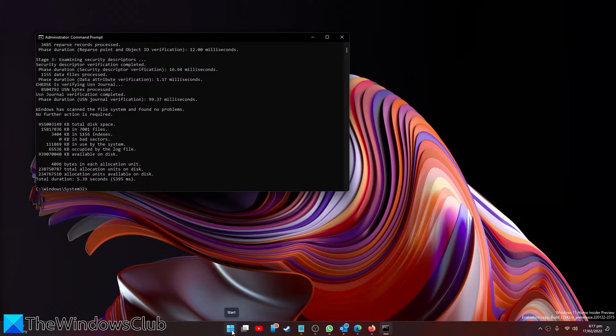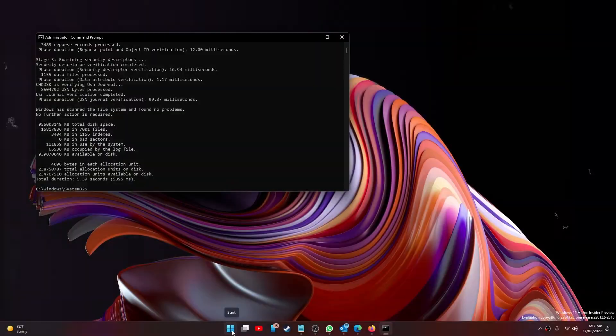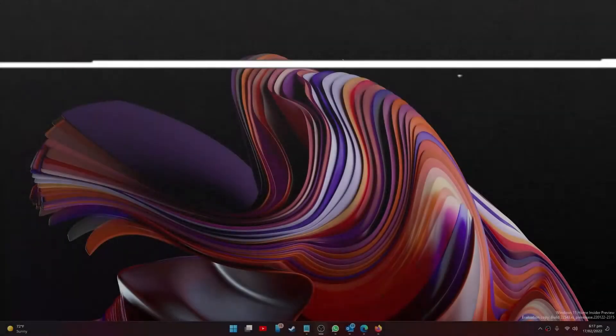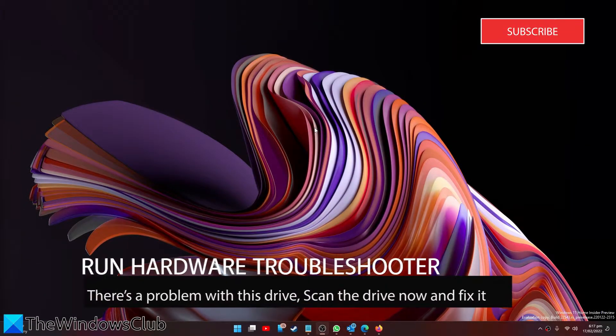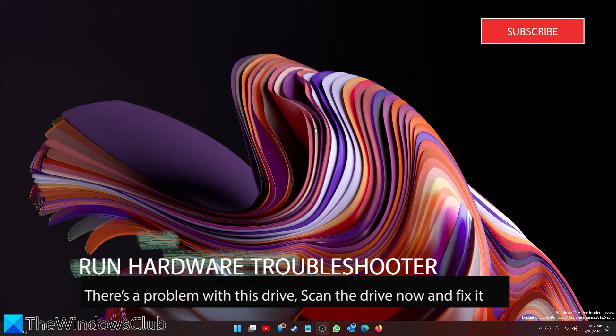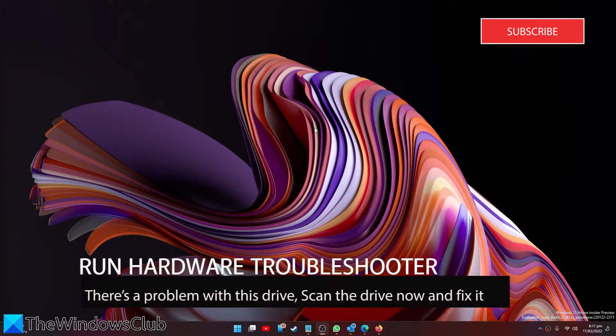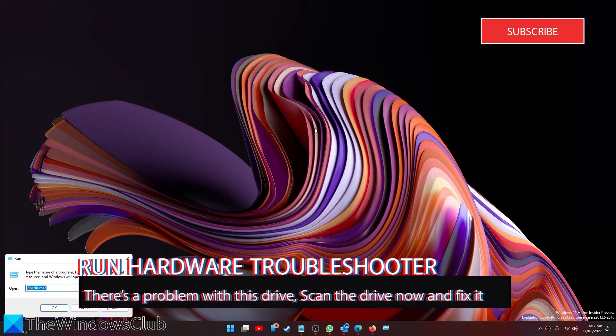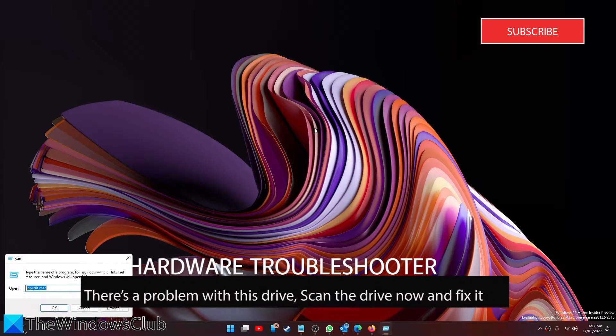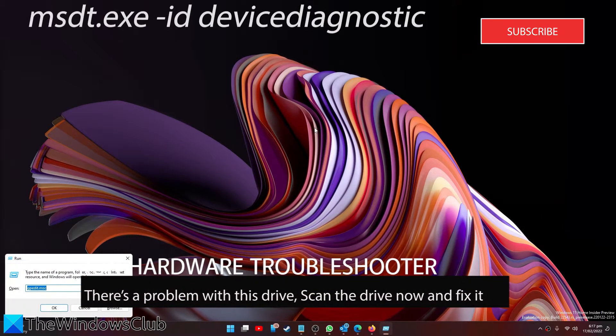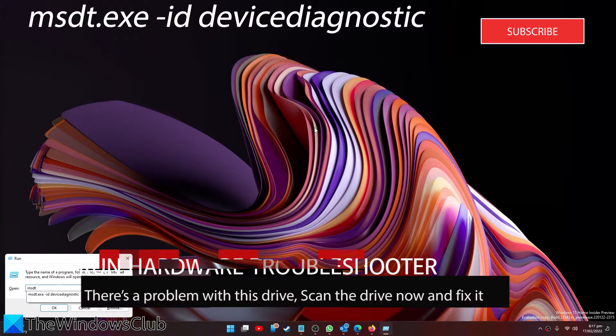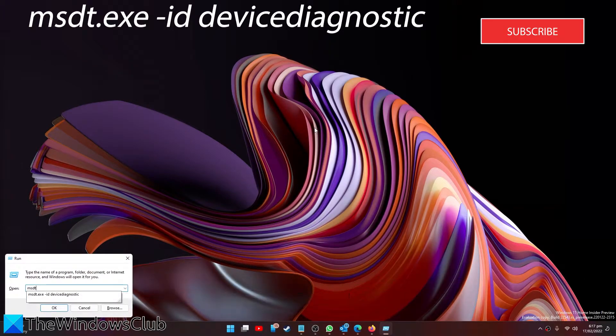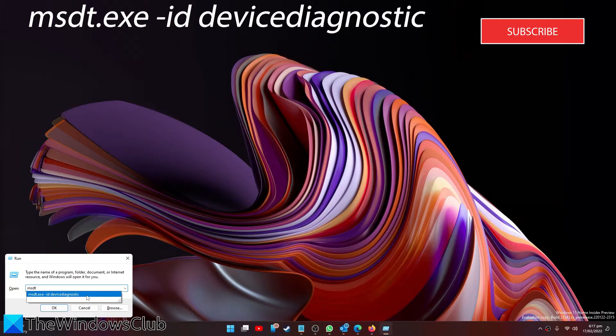Once the scan is finished, check and see if the problem is corrected. We can also run the hardware and devices troubleshooter. Open a run box and type in msdt.exe space hyphen ID device diagnostic, then click OK.